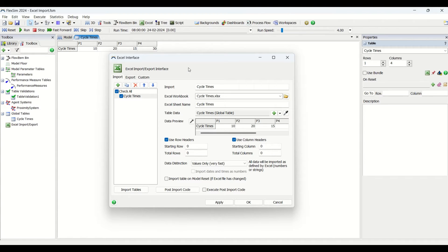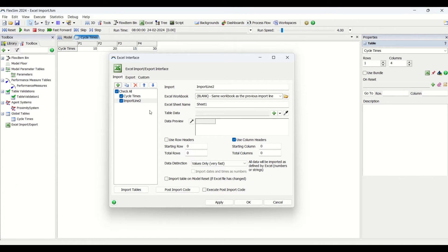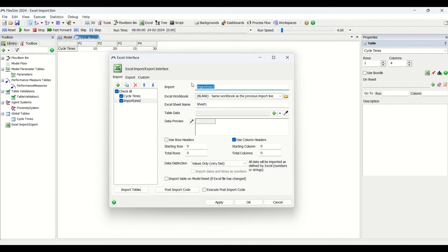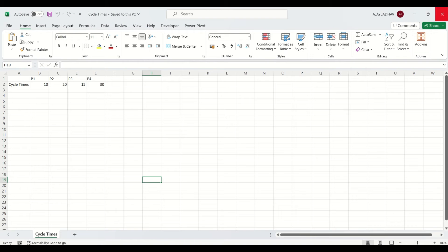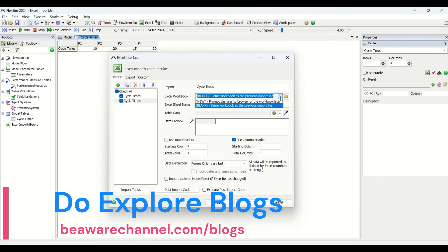Using the plus button, you can add an entity and edit its properties. A best practice I follow is to keep the same name for the sheet in Excel and the global table. So my global table is named 'cycle times,' the input label I rename to 'cycle times,' and the actual sheet name in my Excel file I also set to 'cycle times.' This consistent naming helps prevent errors.